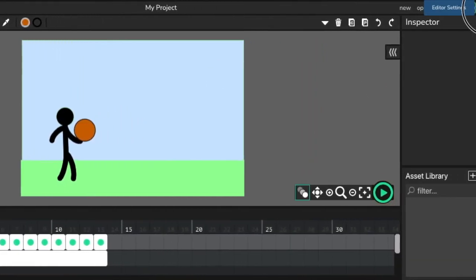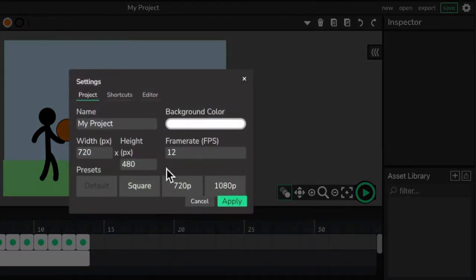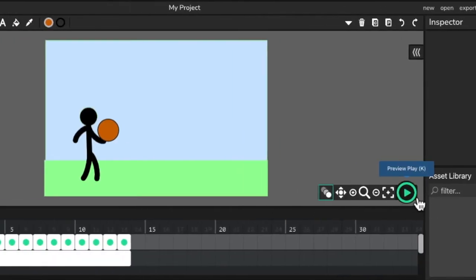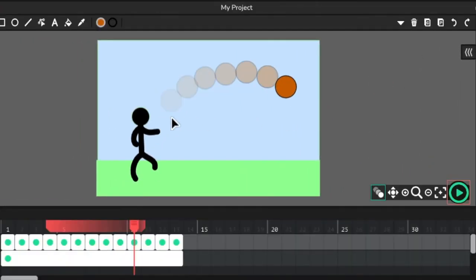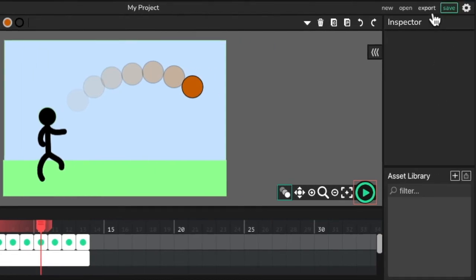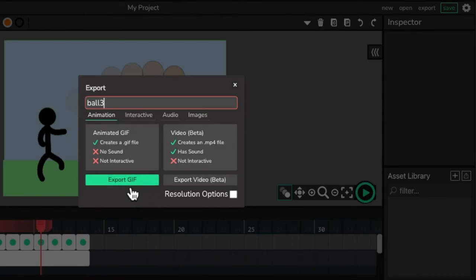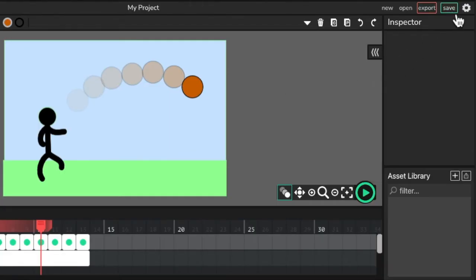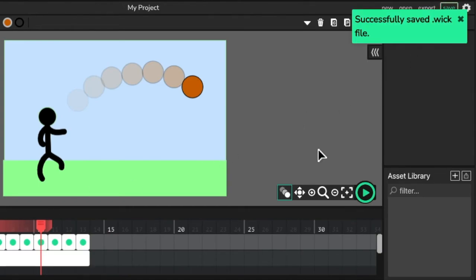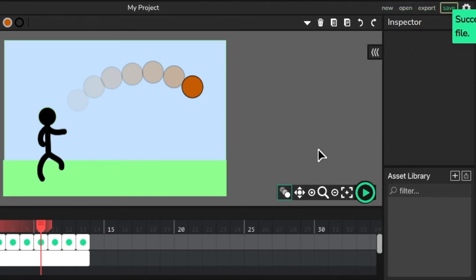If I'm not happy with the frame rate, I can go up to the settings. The frame rate is set at 12 — let's put it at 24, which is a standard movie frame rate. Apply, and let's watch that. When you've finished your animation, all you need to do is go up to the export button, click export, and give it a name. We'll go with GIFs, because animated GIFs will go onto your website really easily and they look great. Also, anytime you want to, you can press the save button and it saves the file to your computer so you can load it up any other time.